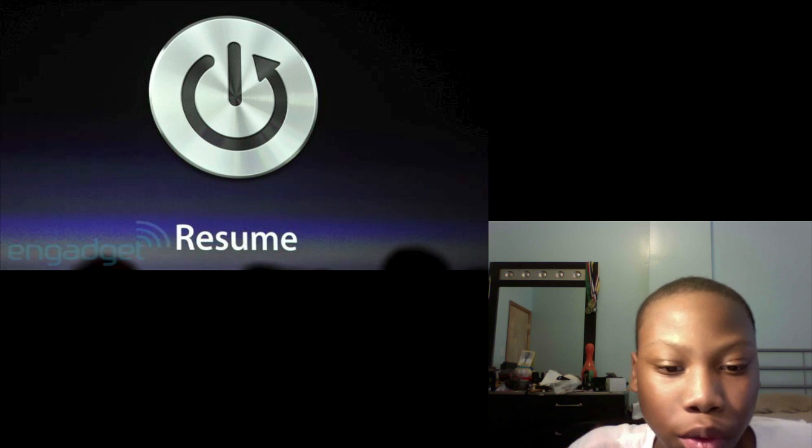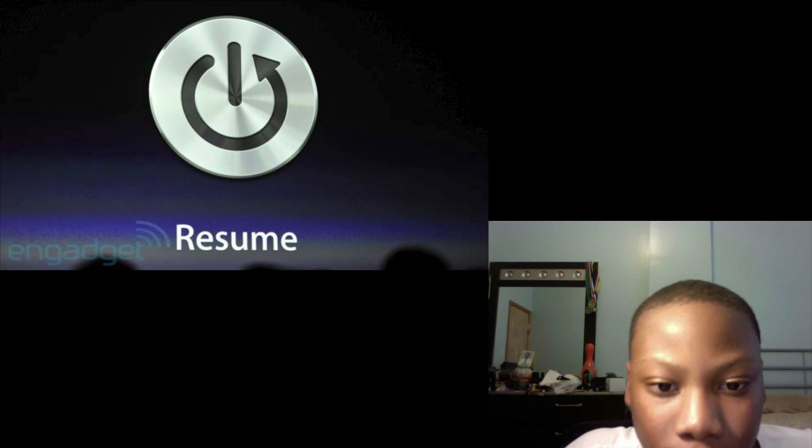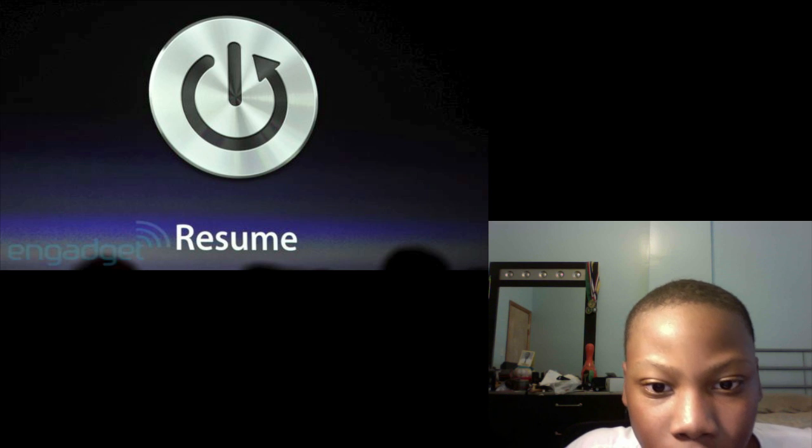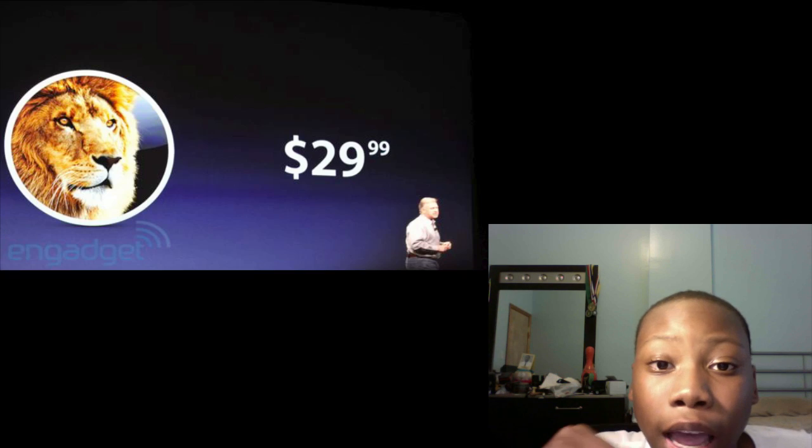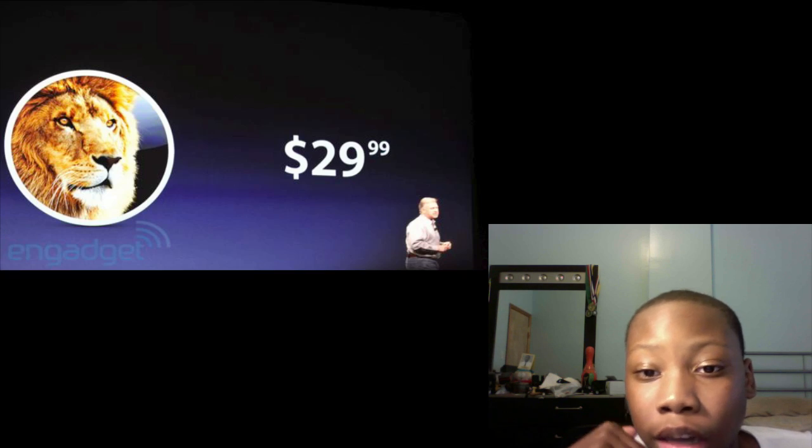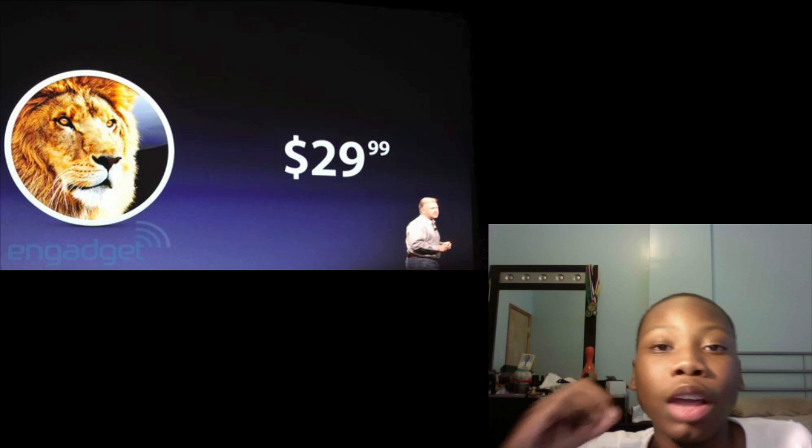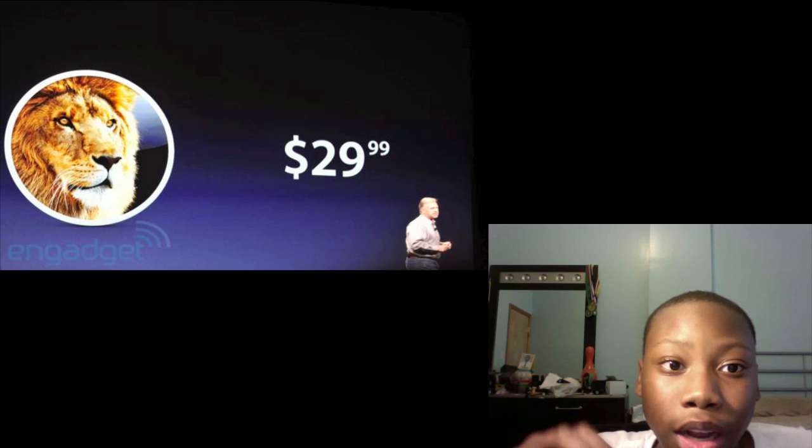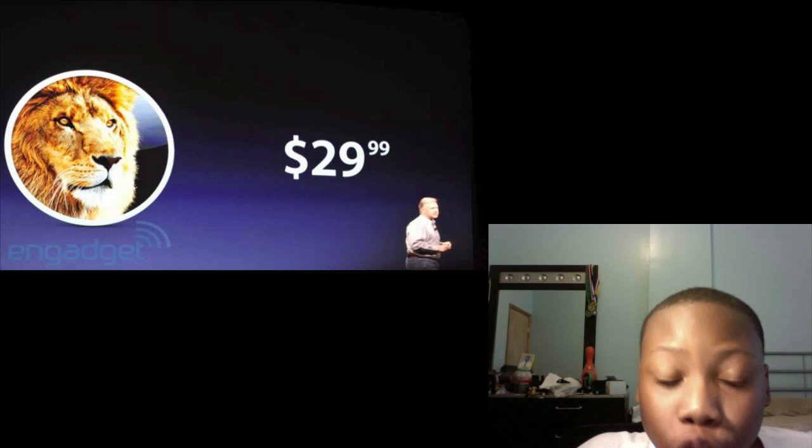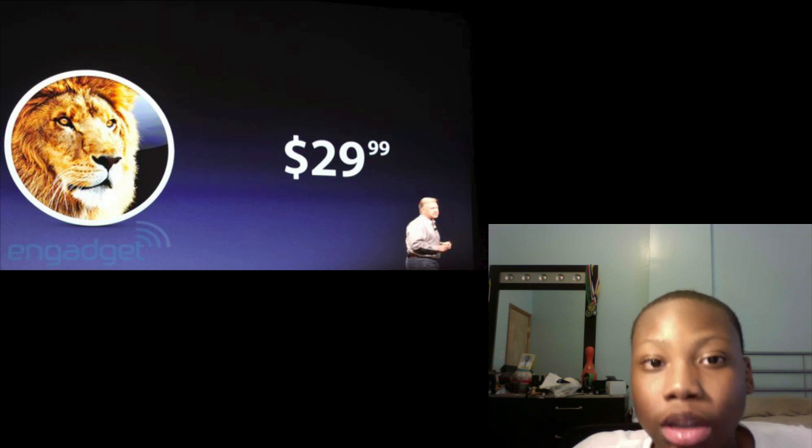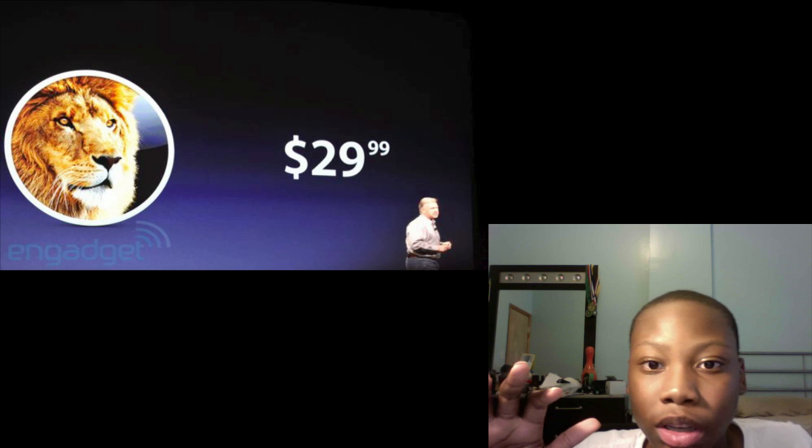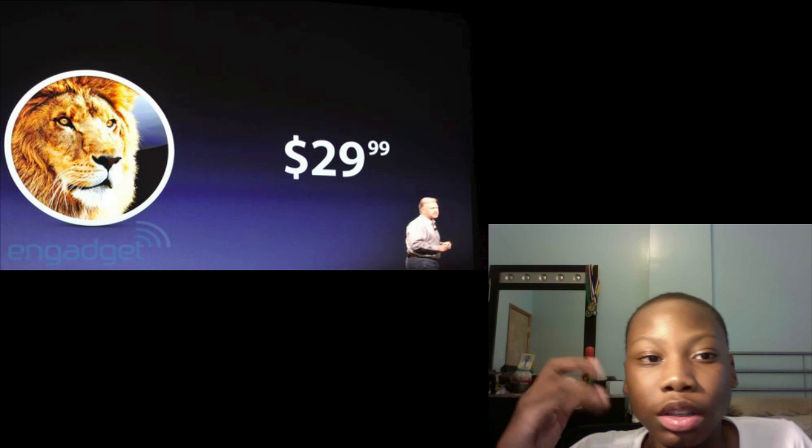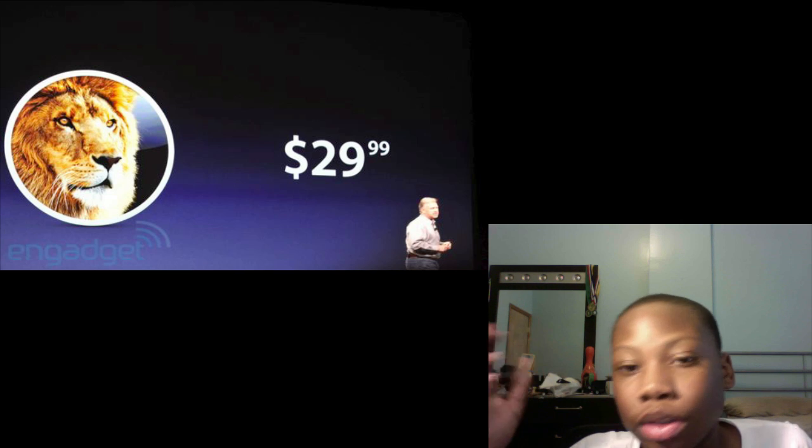So if you quit and open back up and resume, it's how you left it. And all this will be for $29.99, and that's the big thing about Mac OS Lion, that it's going to be under 30 bucks.